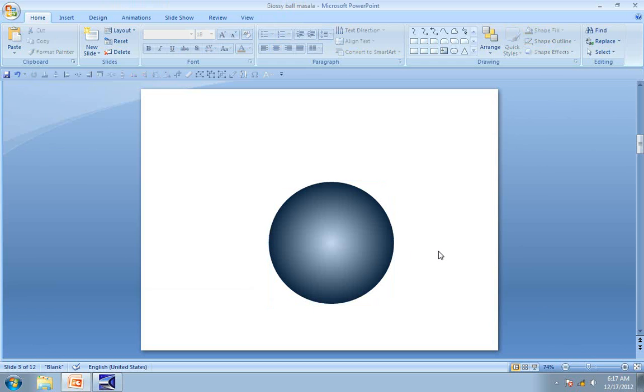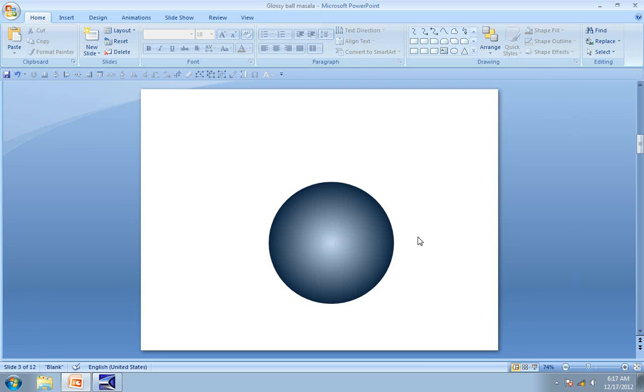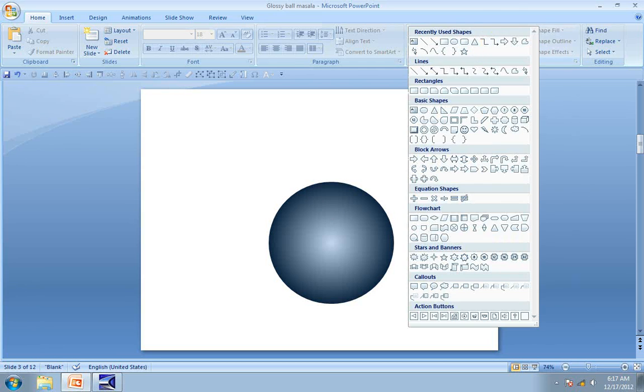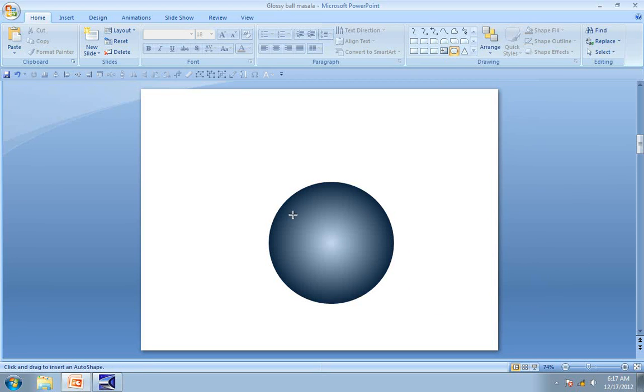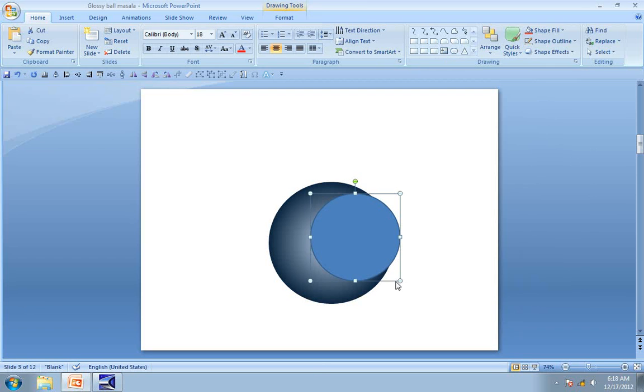Now we will take this graphic to a whole new level by adding a beautiful sheen on top of the ball. For that, let us go to Auto Shapes once again. Go to Basic Shapes and click on the Oval tool and draw a circle which is around 60% the size of the earlier circle while holding the Shift tab.